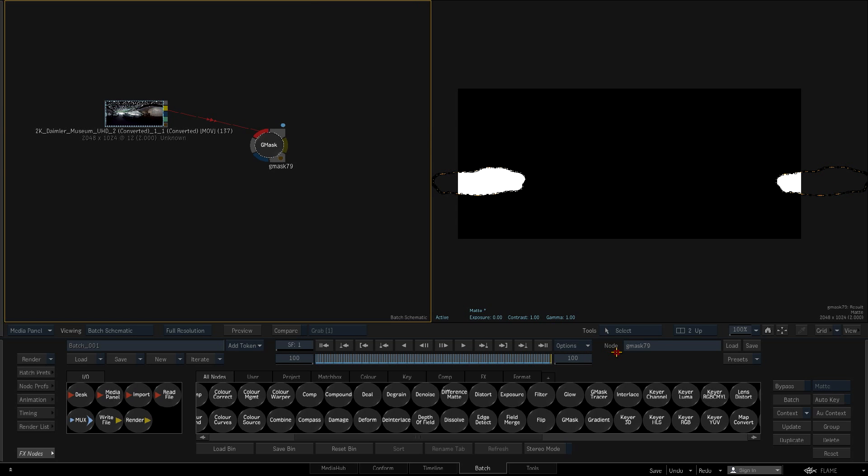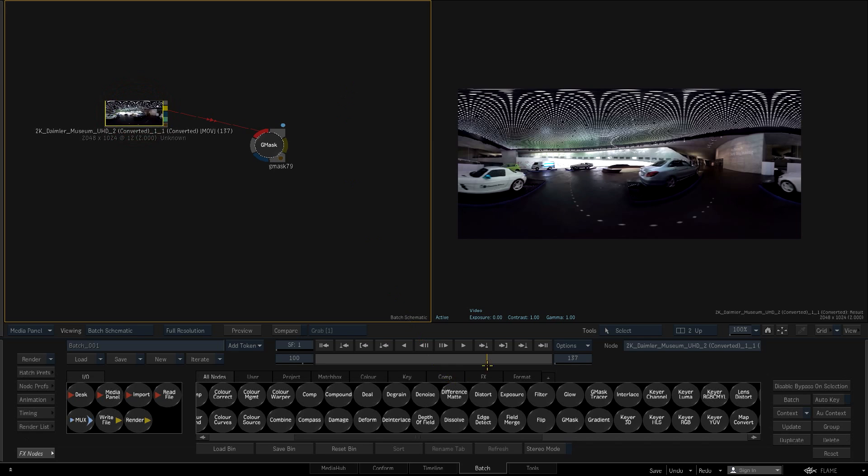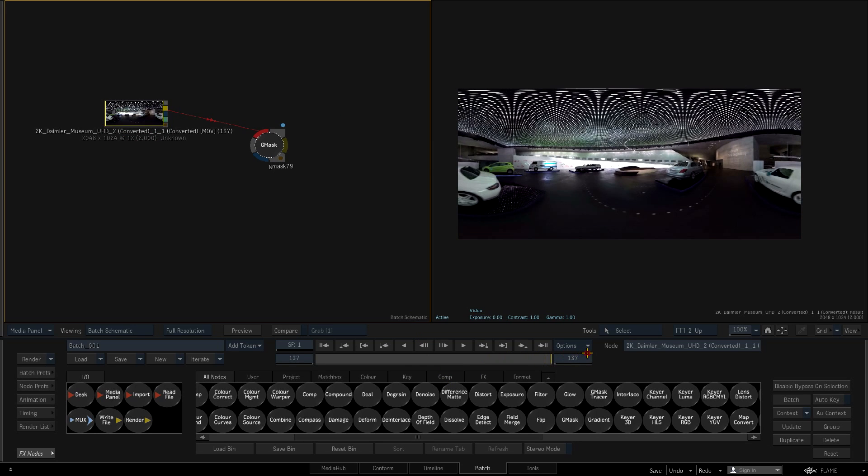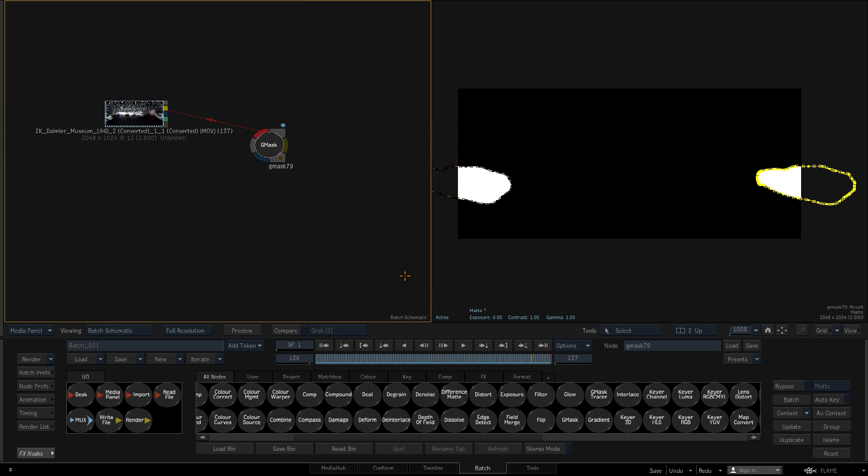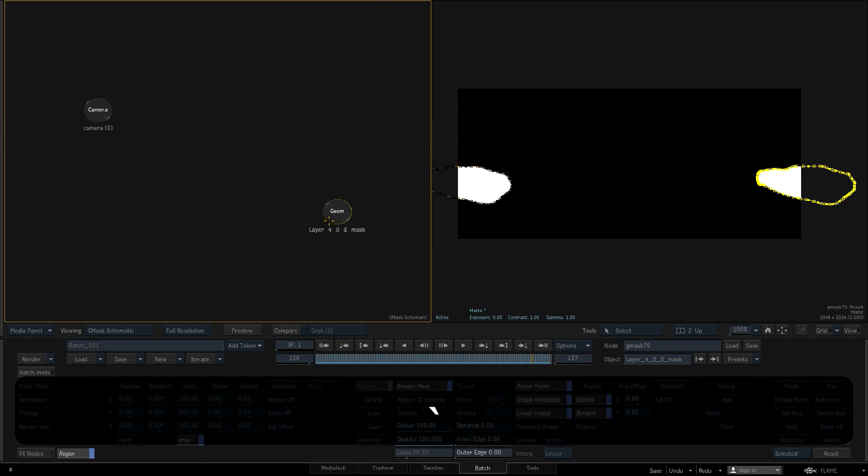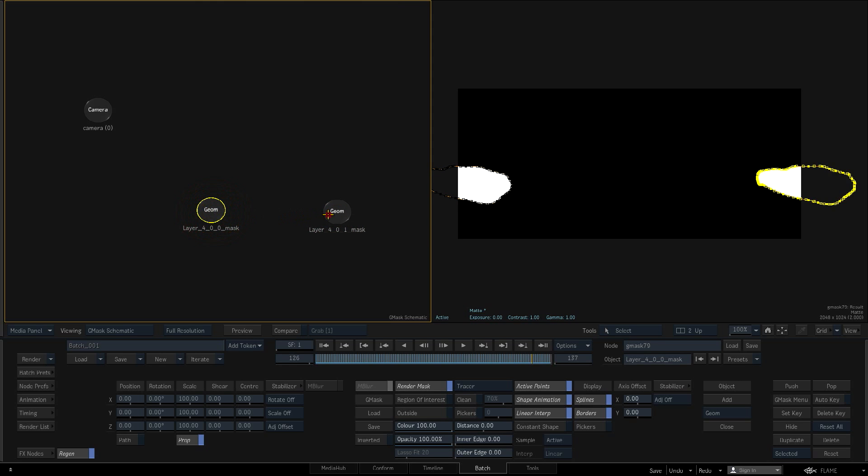Note how the Gmask tracks correctly across the frame boundaries. When I hit the Tilde key to show the Mask schematic view, we can see that there are 2 geometry nodes, one for each side of the frame boundary.